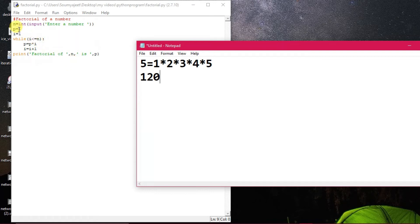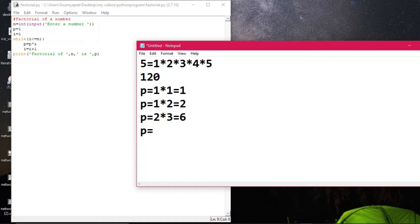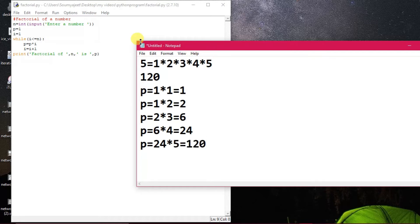What is happening: p starts at 1. First iteration: p = 1 × 1 = 1, then i becomes 2. Next: p = 1 × 2 = 2, then i becomes 3. Then p = 2 × 3 = 6. Then p = 6 × 4 = 24. Then p = 24 × 5 = 120. So 120 will be the outcome.